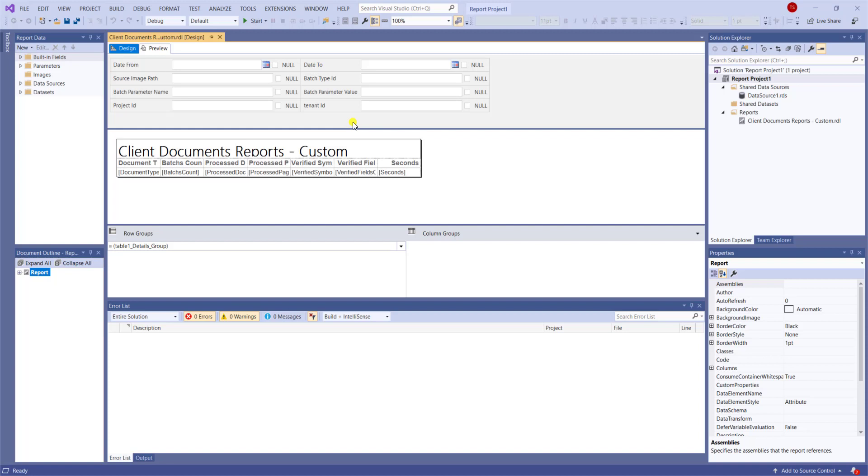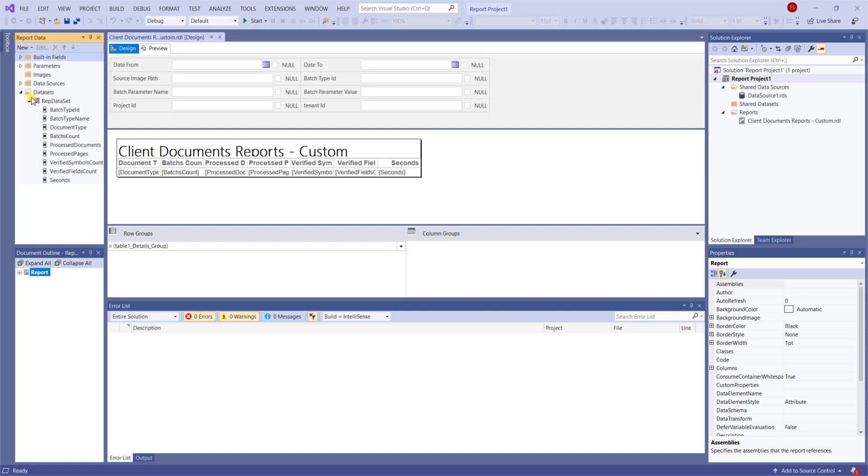But what I've done, just to summarize, is I've created a report that will show us by document type some statistics. And just to kind of give you a quick summary, we created a data set, and we created a data source.